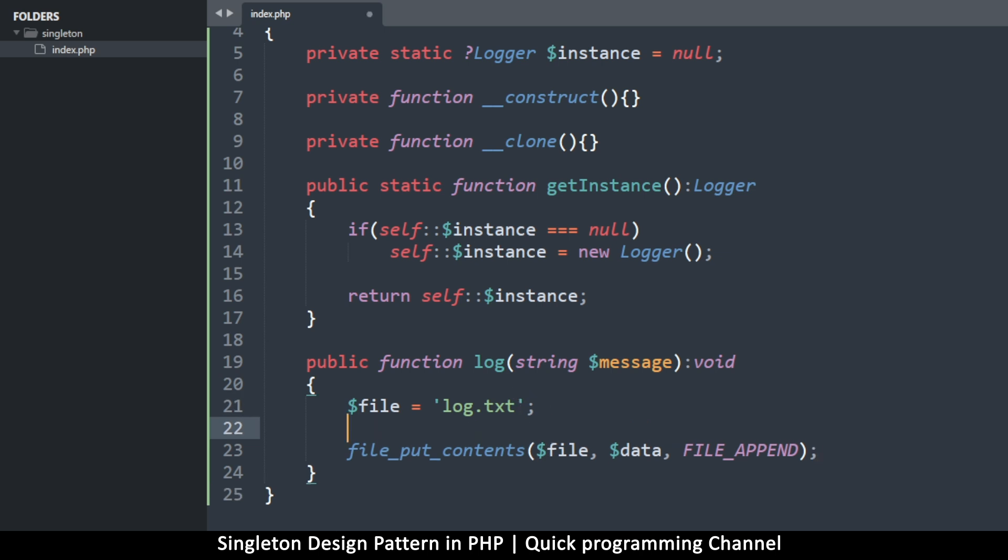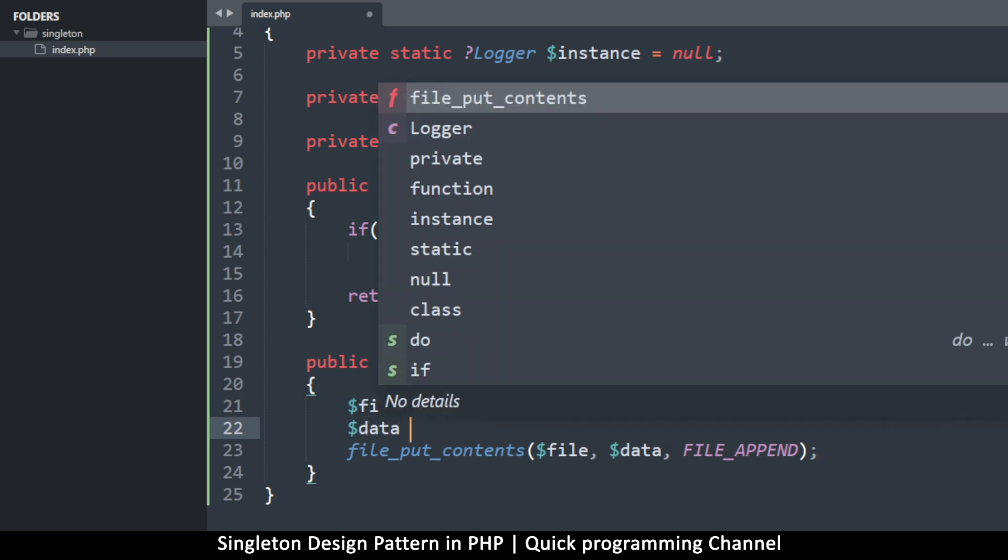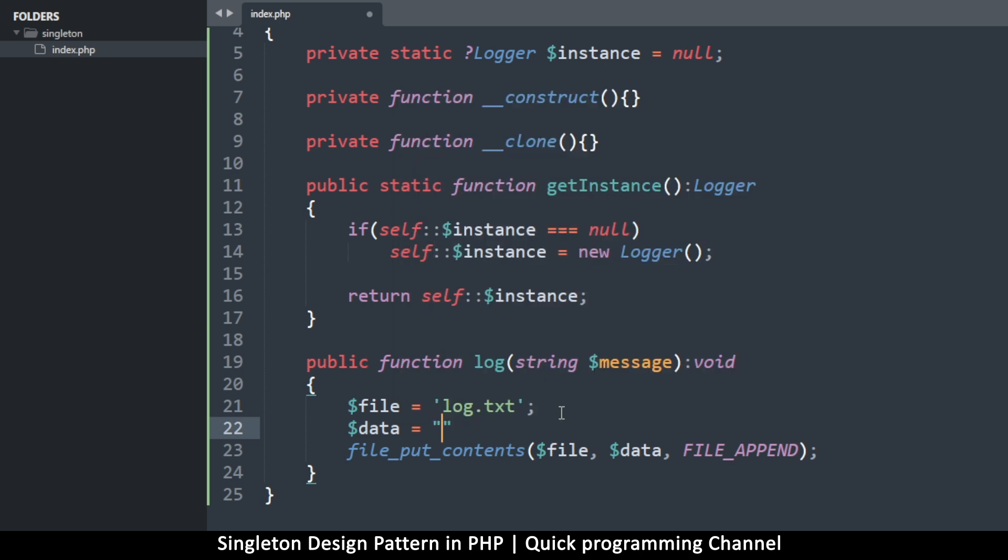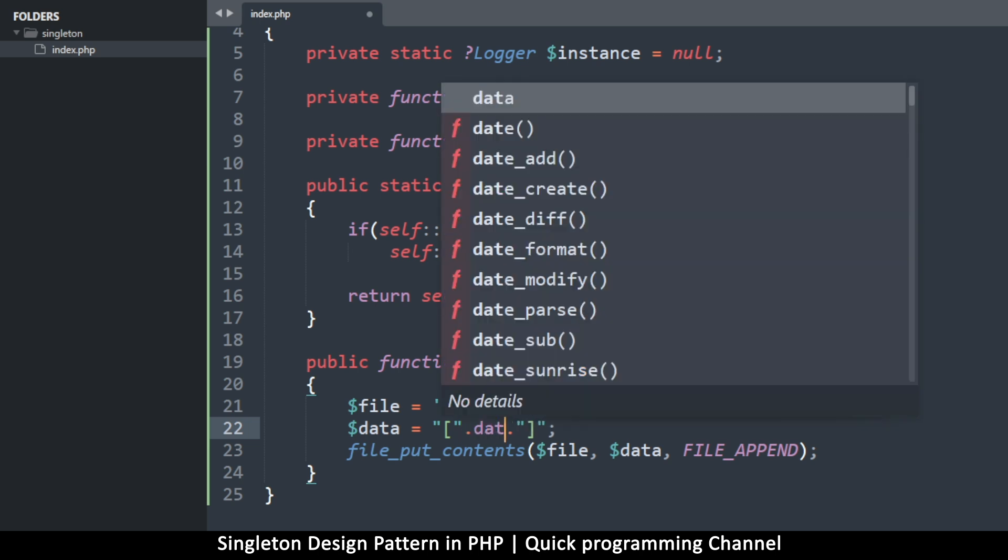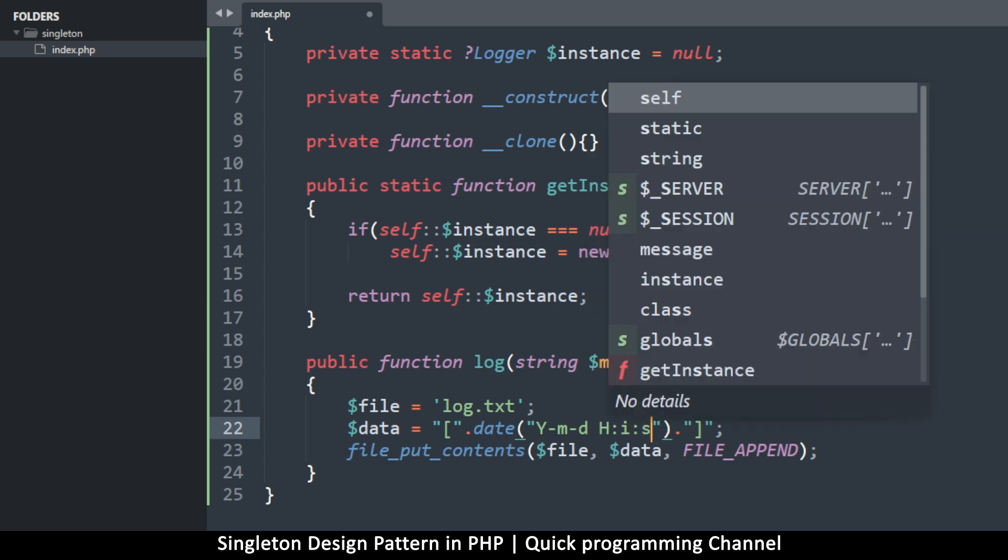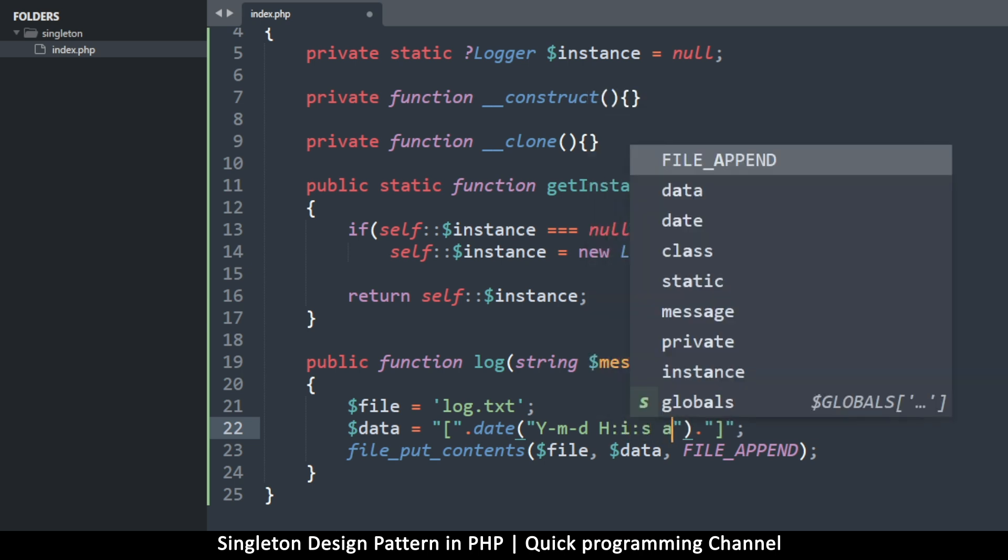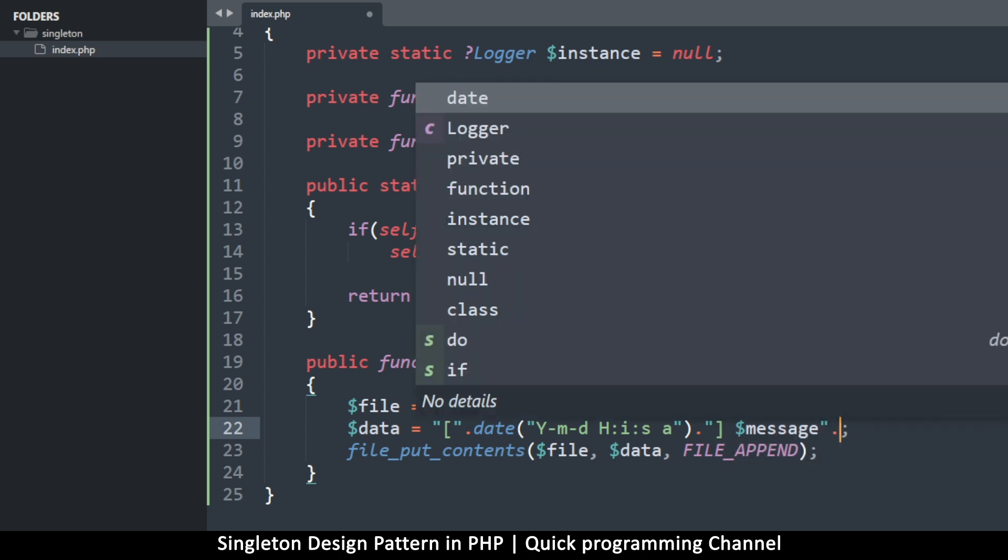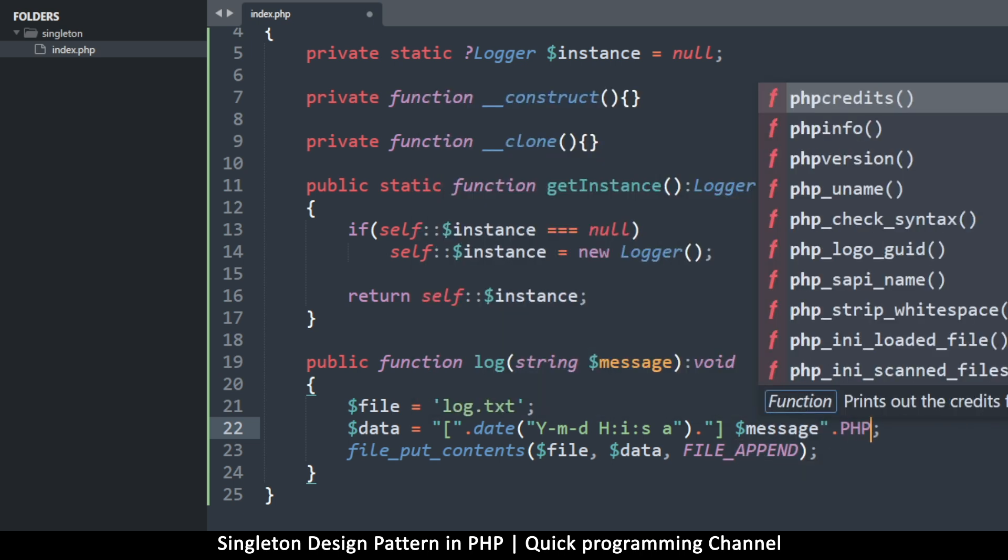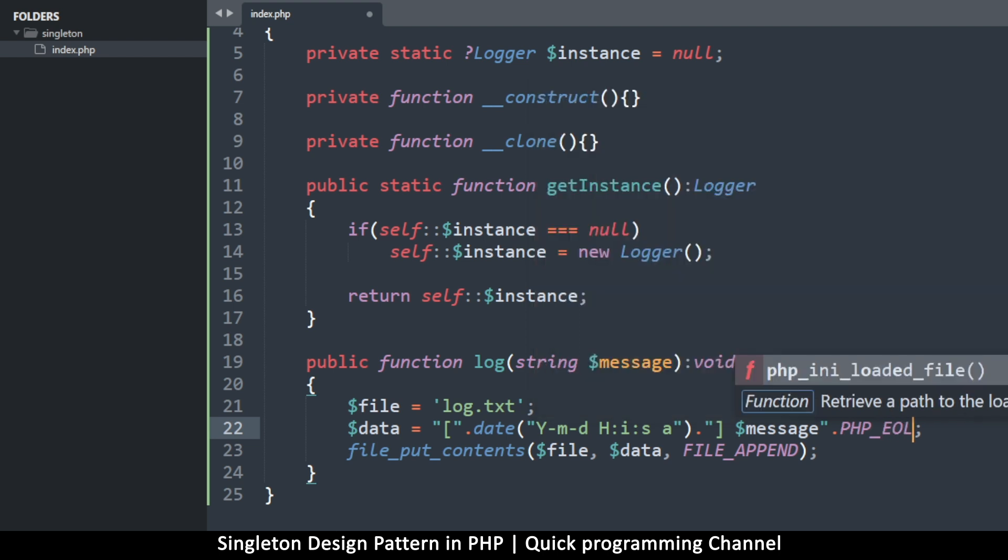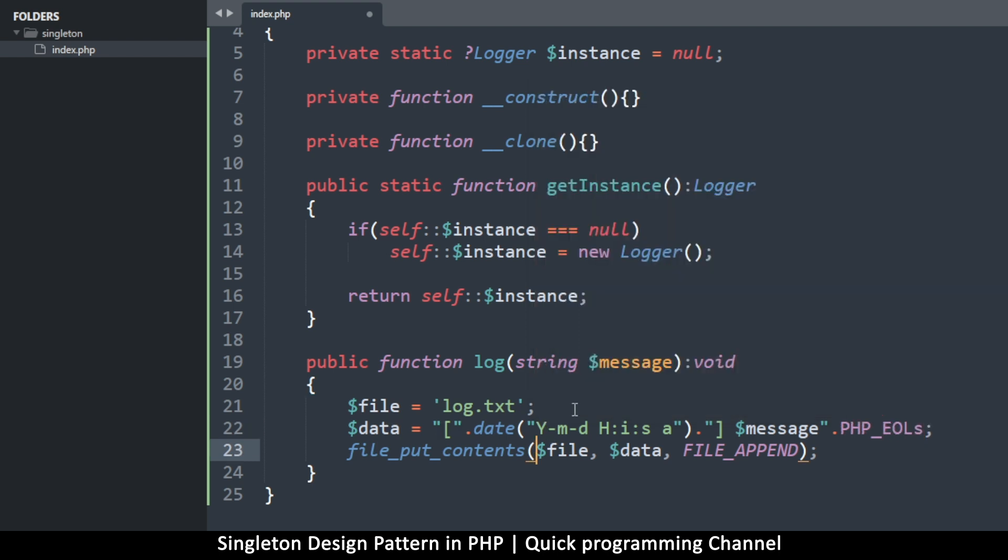All right. So what's the data we want to save? So data is going to be equal to the date and time, the current date and time. For example, I'm just going to do this. Brackets like so. And then let's use the date function. Let's concatenate the date like that. What's today, the year, month and day, the hour, seconds and minutes, whether it's am or pm. And then we input the message that we want to save. And then to that, let's add the PHP_EOL for an end of line.